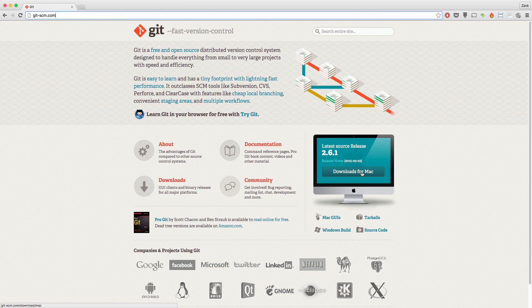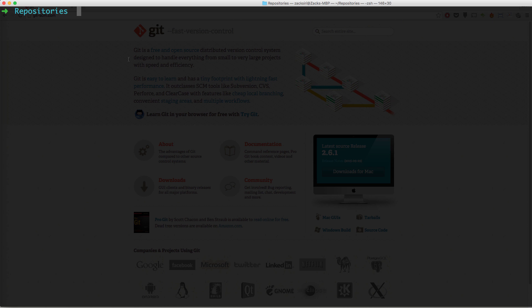So what we're going to do is start you guys off with something very simple. I'm going to head over to the terminal. Once you've installed Git, you'll need to configure it correctly. Before we do anything, let's test if Git actually works. If you do git --version, it's going to show you the Git version.